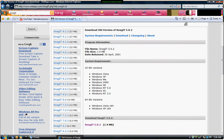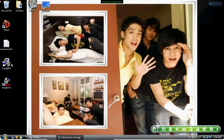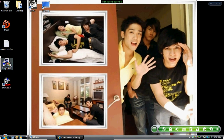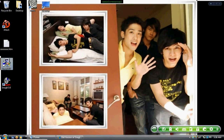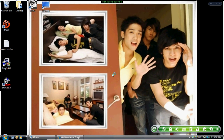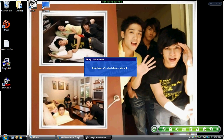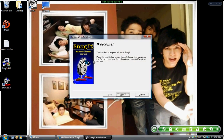Once you have it downloaded, you are going to open the setup of Snagit 5.0.2. Click it, and it's going to bring up the installation screen. Welcome — Advanced Screen Capture!